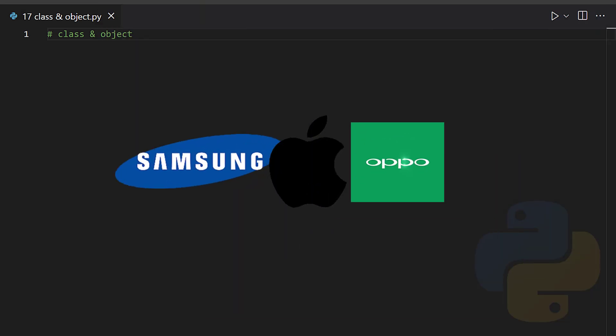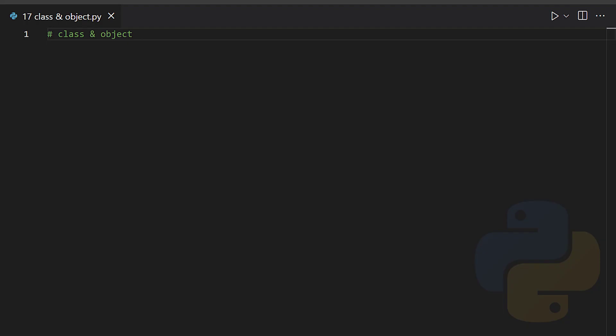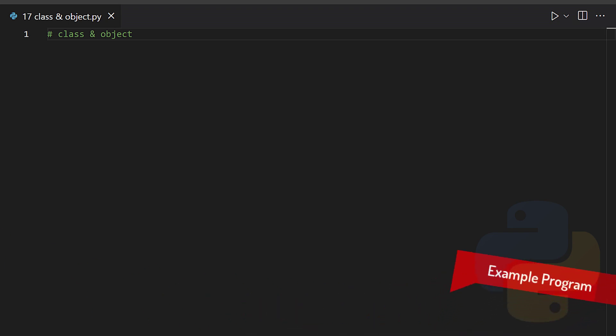I hope this is clear. So let's implement this idea practically in Python coding.